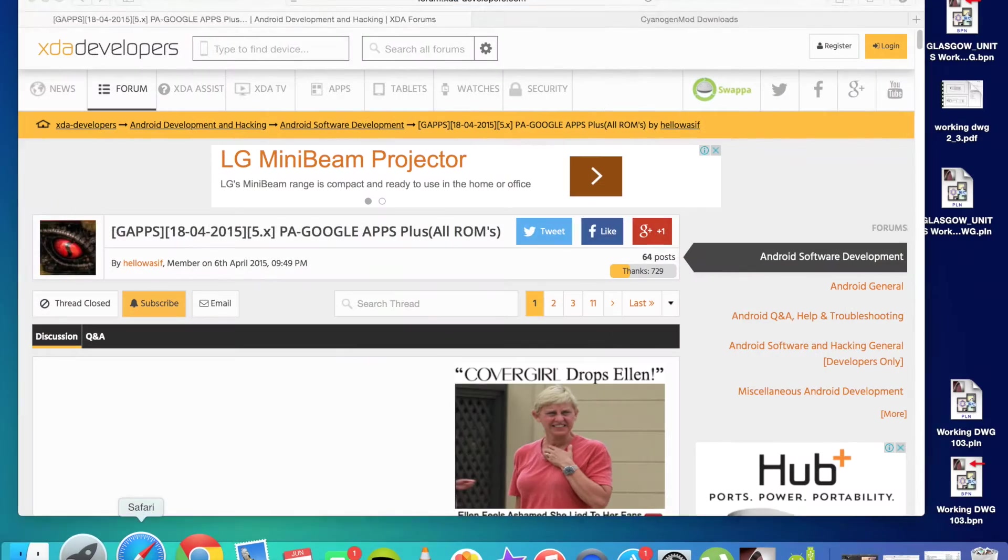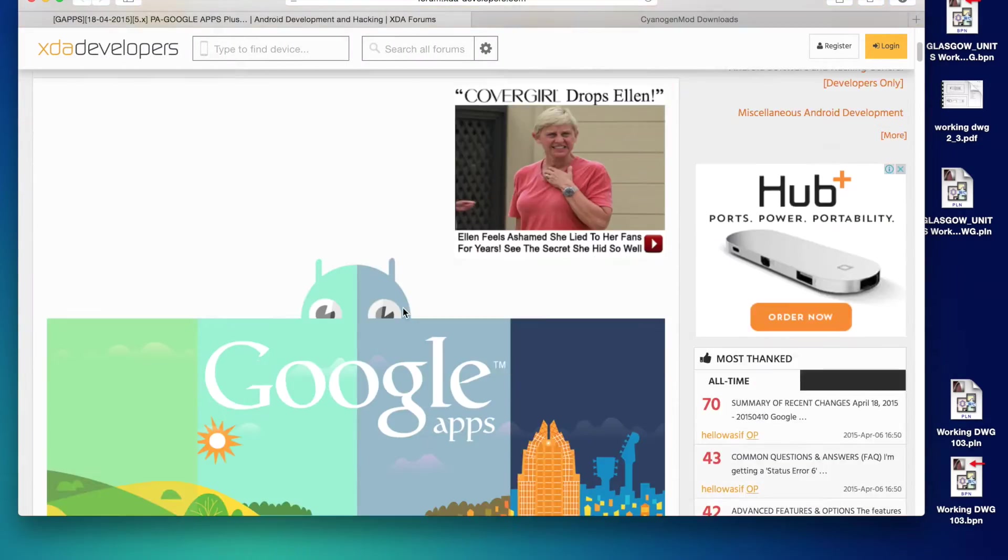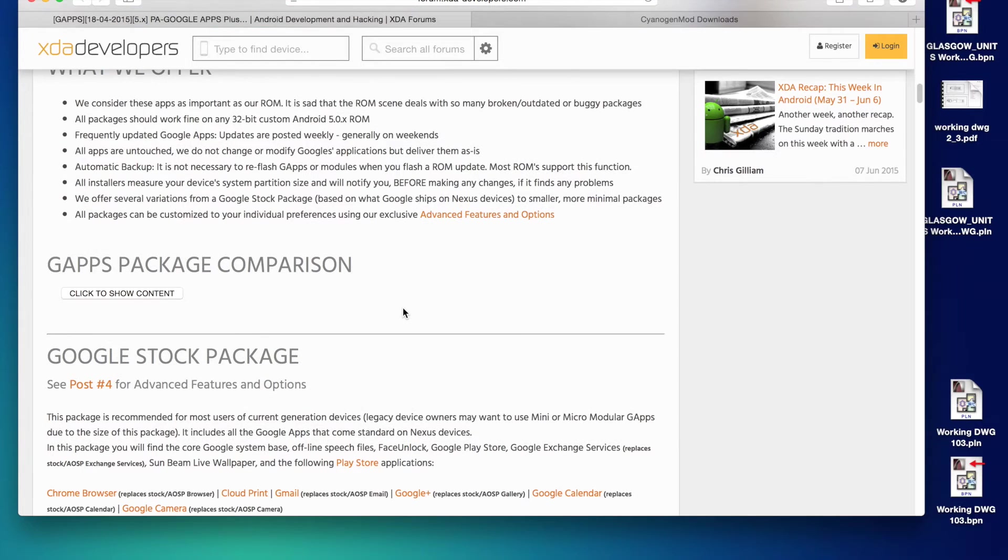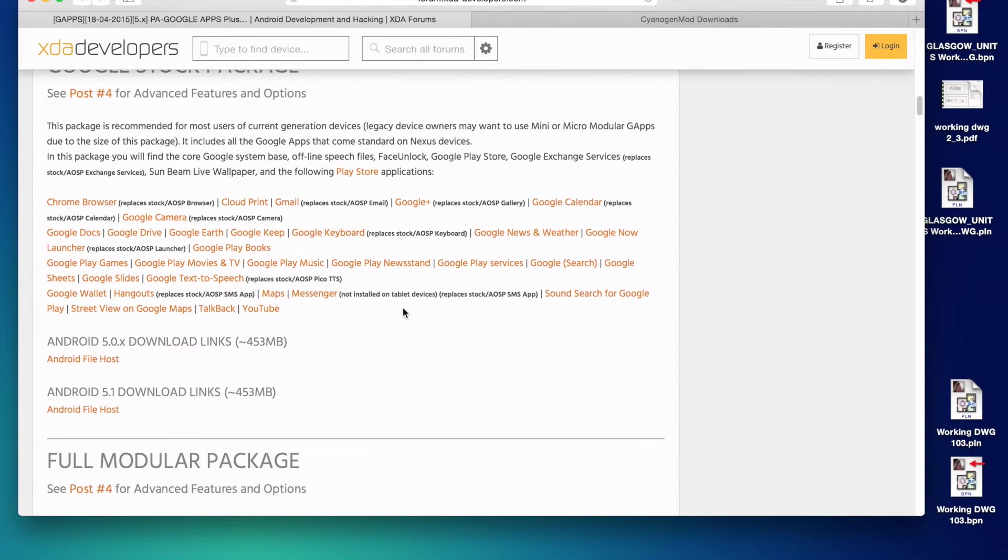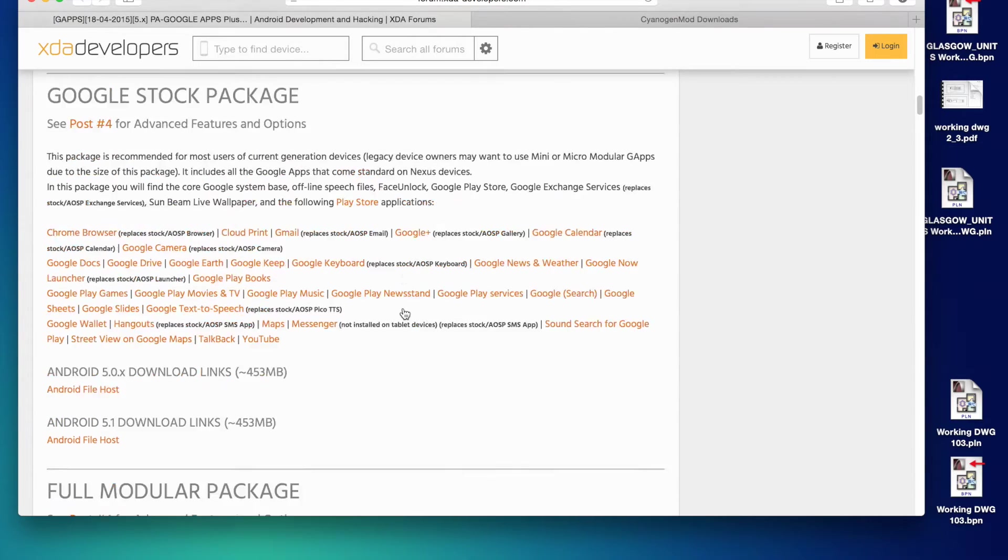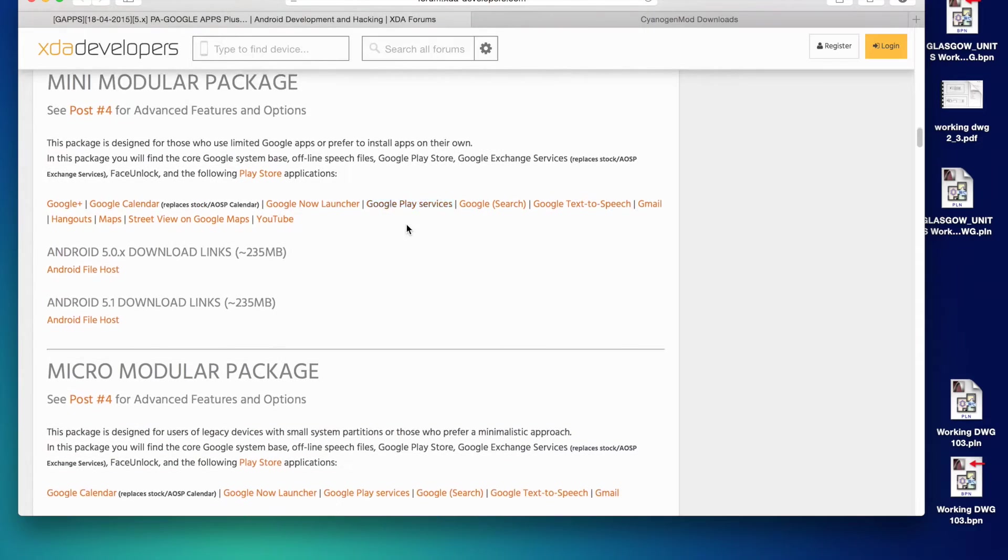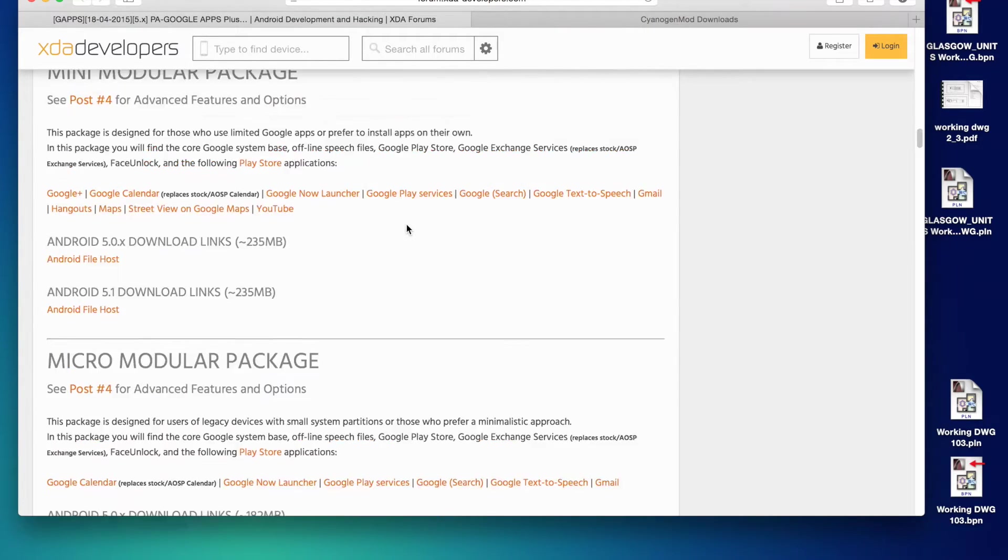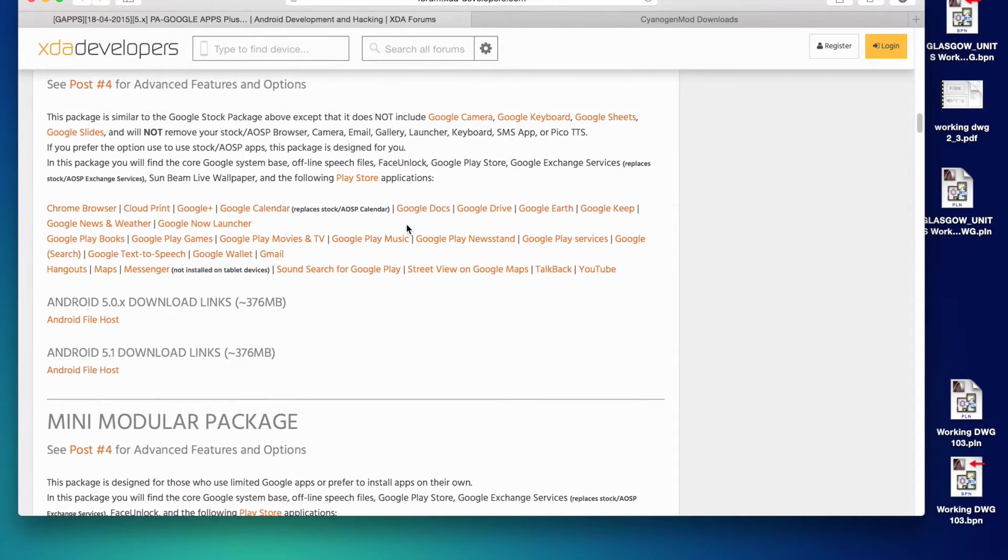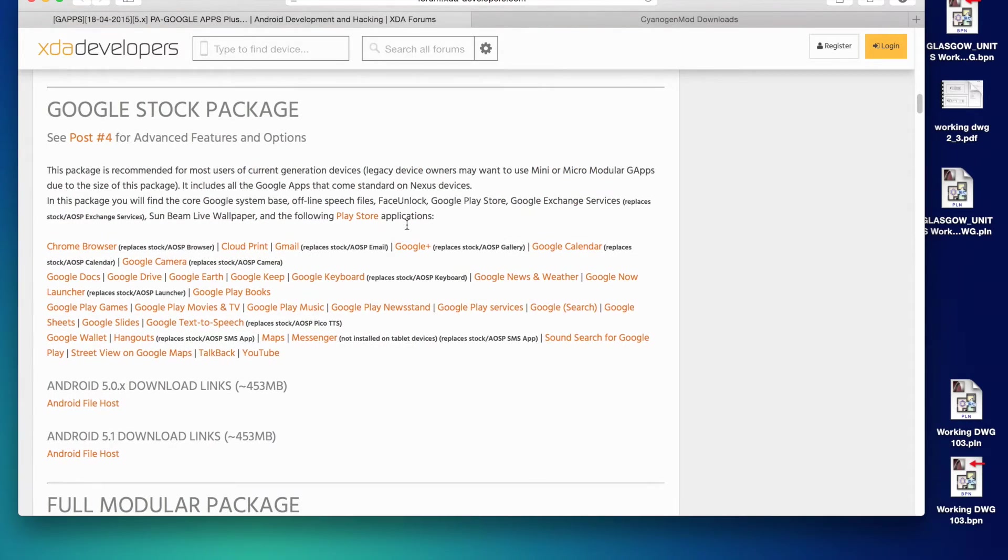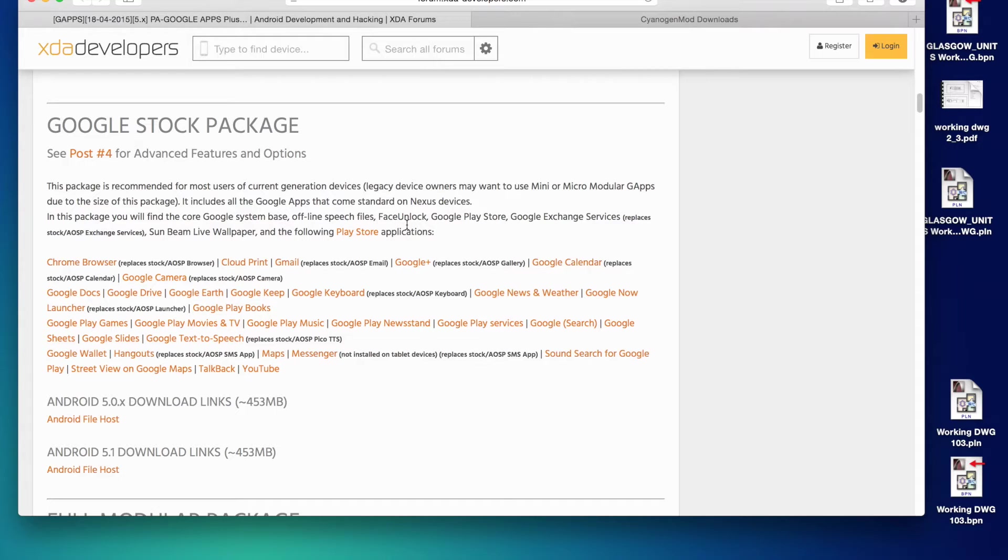So I'll put links into the description, but these are the websites you're going to want to go to. And I've downloaded a few of these GAPPS packages, but I really recommend the Google Stock package. I've downloaded some of the smaller ones, such as the Micro Modular package, and I did have some problems flashing those zips. So I do recommend getting the Google Stock package, which pretty much has all the Google Stock apps. And once you have flashed that to your phone, then you can always uninstall those.